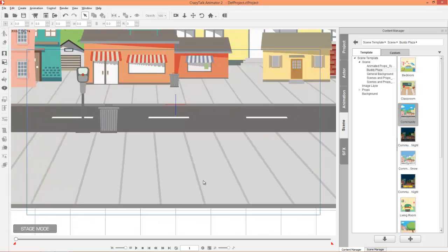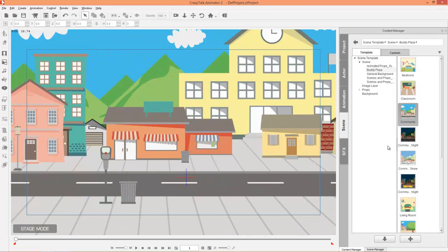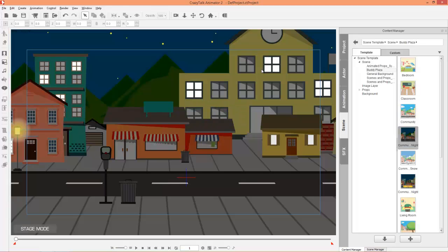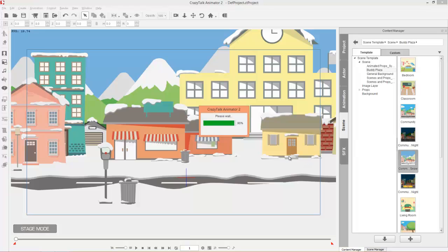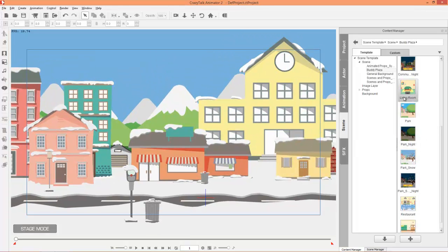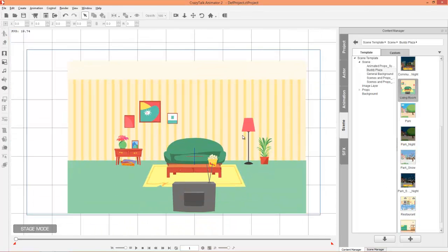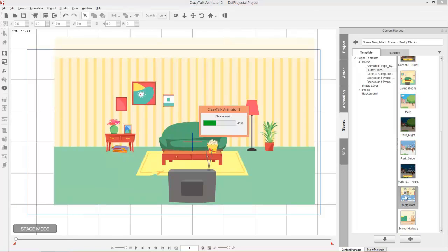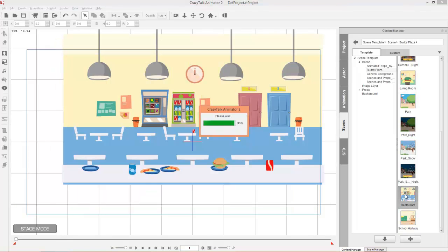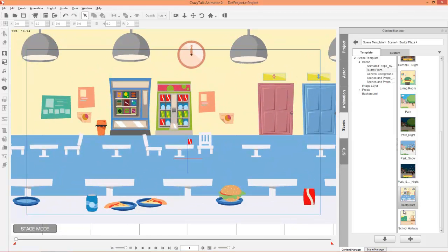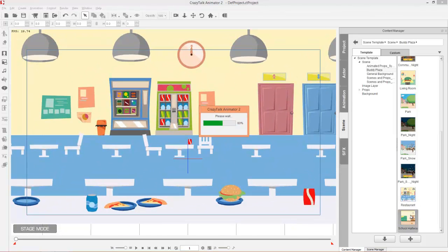If I zoom out by holding the Alt key and both mouse buttons, you can see it a little better. There's also the community at night with a different color scheme, some lights, and community with snow as well. In addition, we have the living room, parks, restaurants, school hallways — basically there's a scene for any sort of scenario you can possibly imagine.